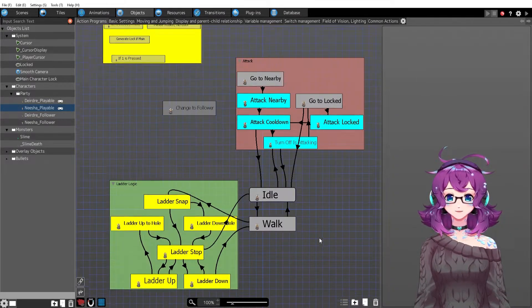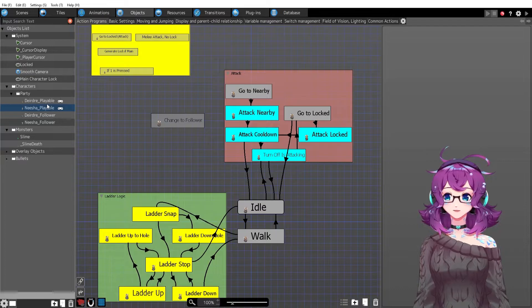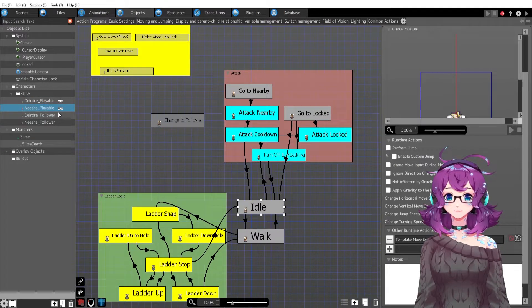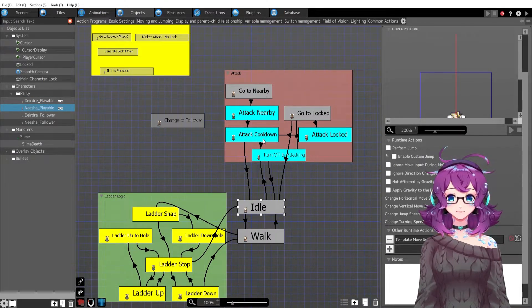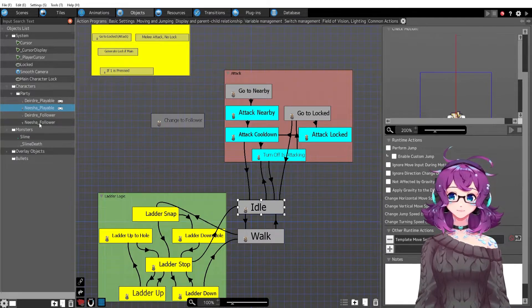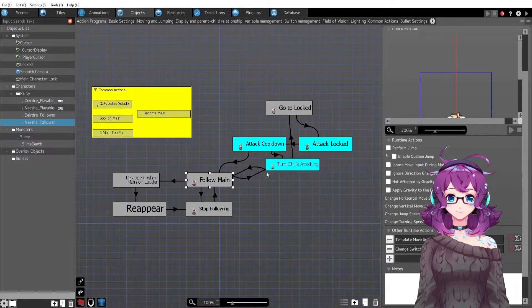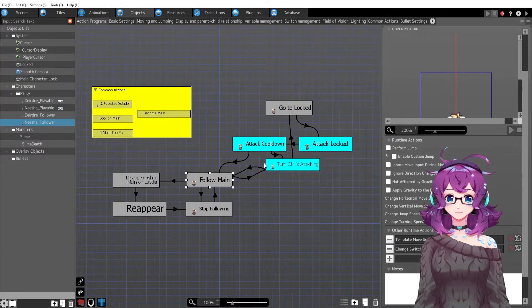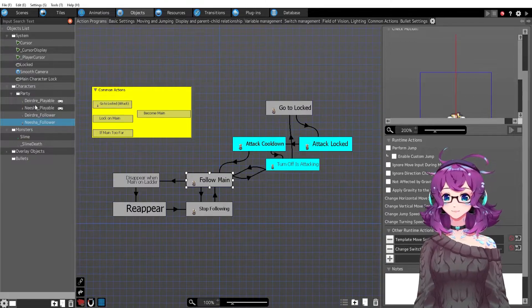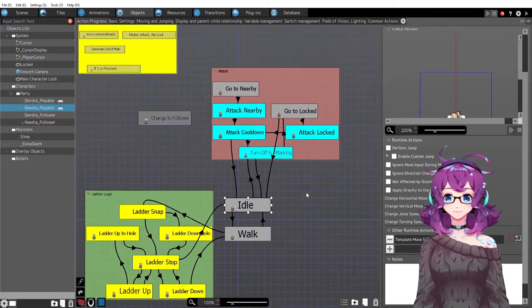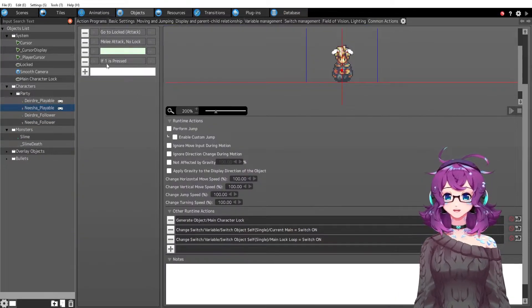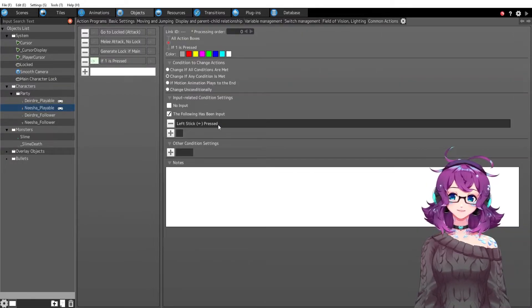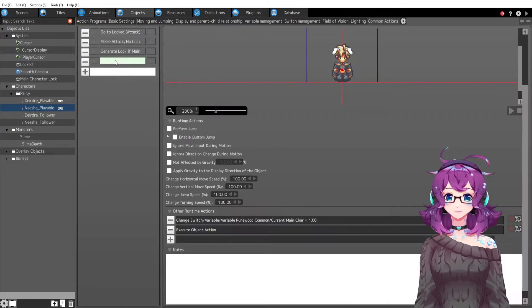And now we have Nisha and Nisha can do all of the things that Deirdre can do except Nisha is ranged so I'm gonna have to change the attack. But I'm still working on that for the follower version. So once the follower version is done then I'll put it into the playable version.